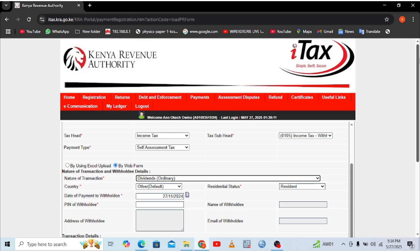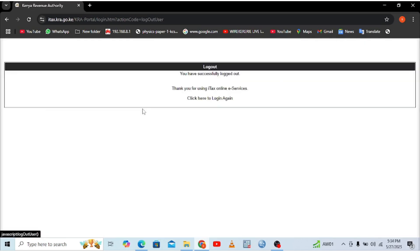Remember, the filing deadline is by the 20th of the subsequent month. Thank you for watching, and God bless you.